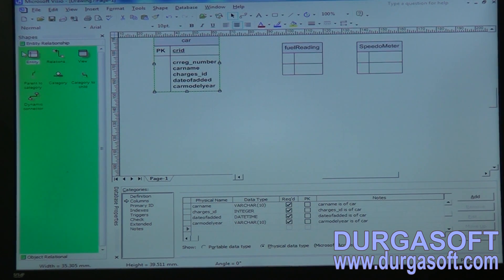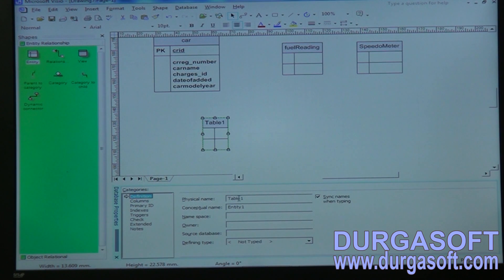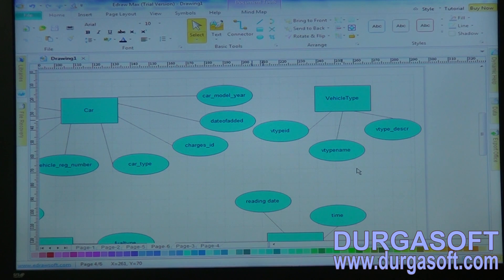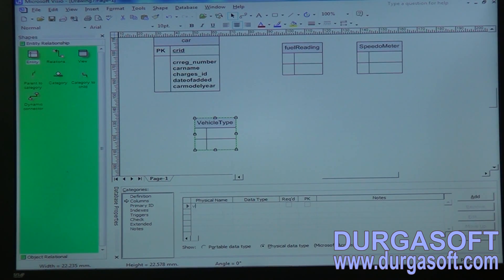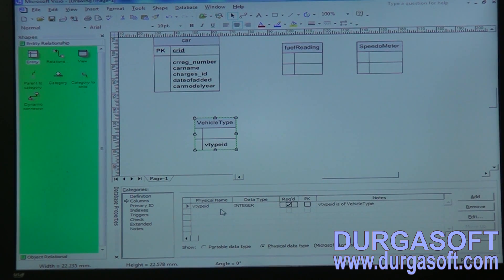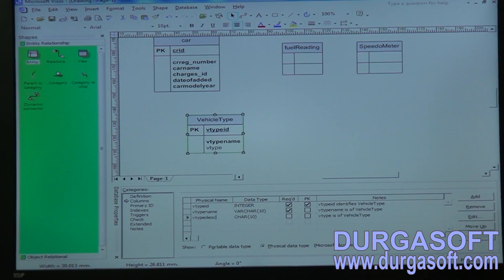Create one more entity for vehicle type parameters. It has vehicle type ID, vehicle type name, and its description. Add those parameters: vehicle type ID as integer, make it primary key, vehicle type name as varchar, and vehicle type description as varchar.